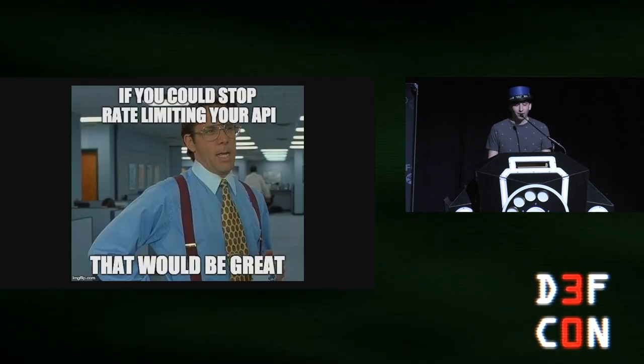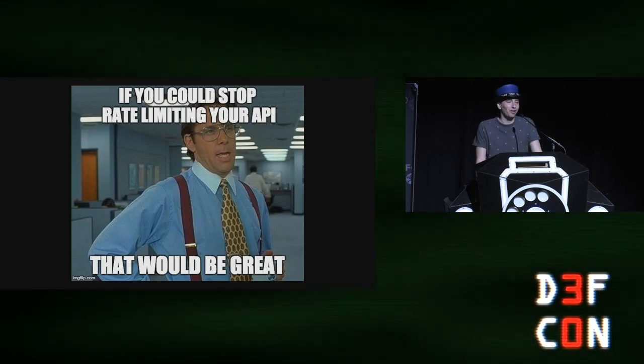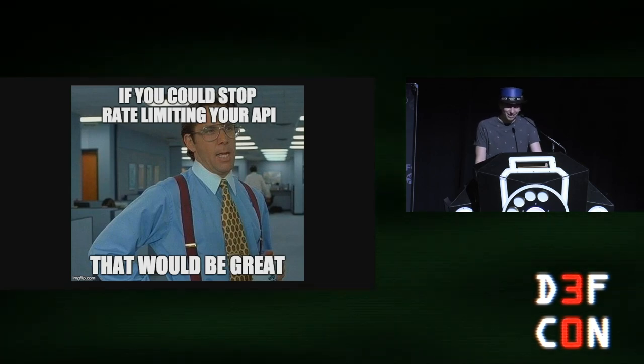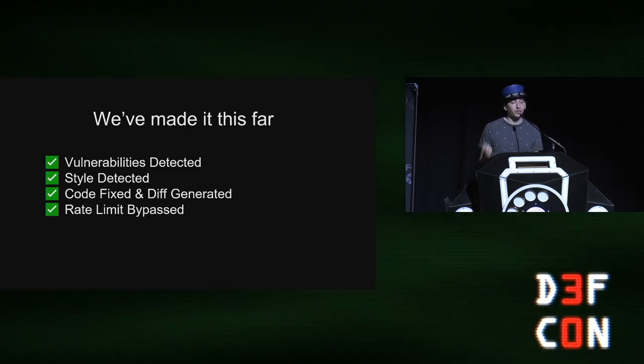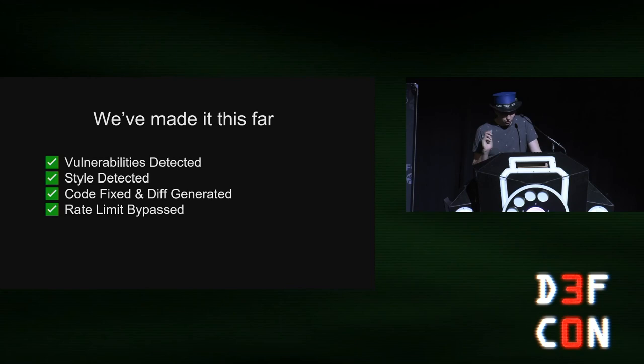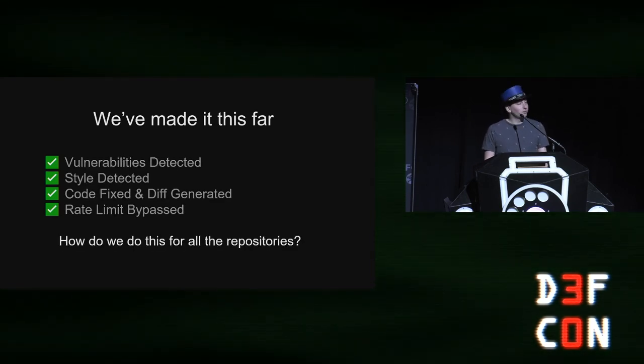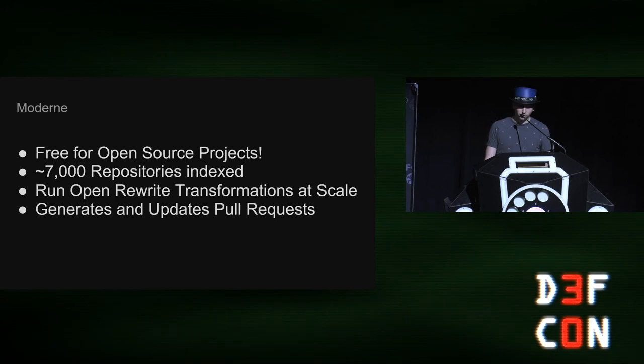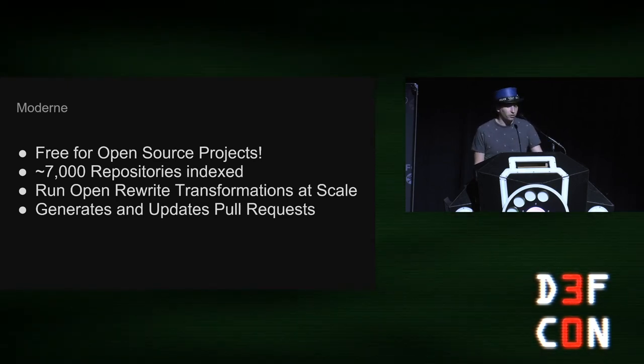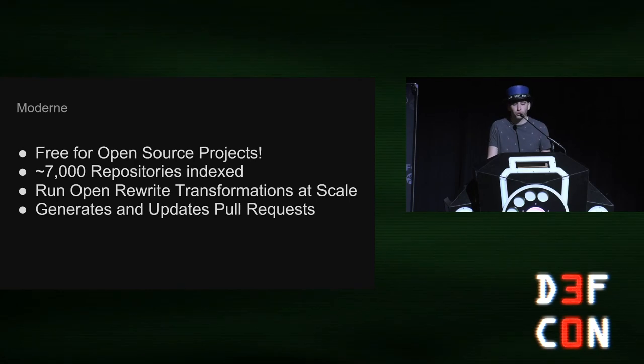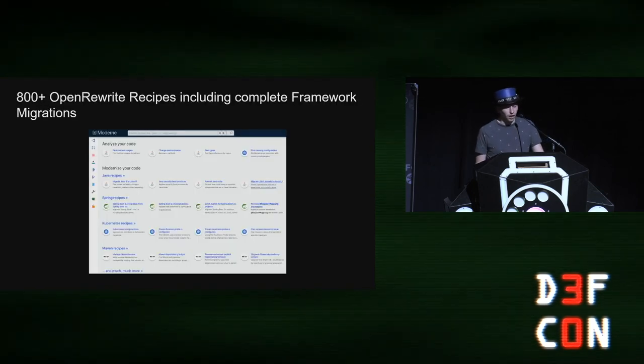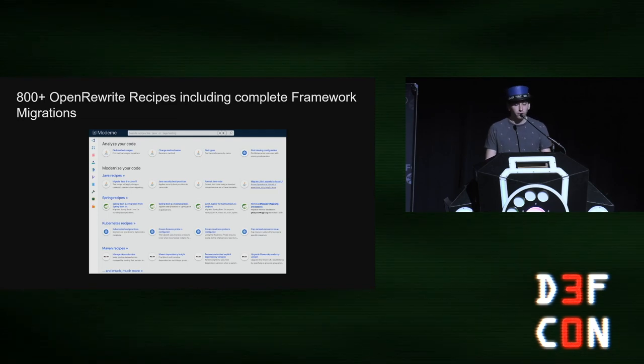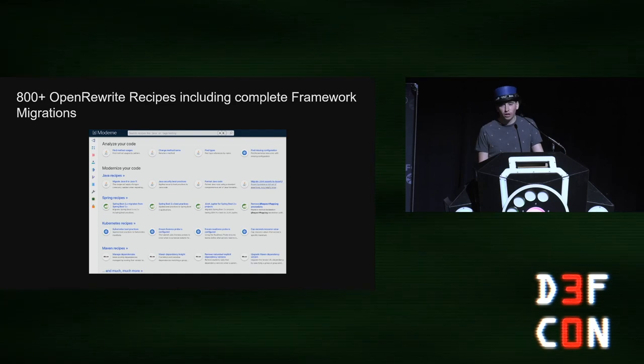So if anybody from GitHub is in the audience, it would make my life a lot easier as a security researcher if you just backed off a little bit on your rate limiting. So we've made it this far. We've detected the vulnerability. The style's been detected, the code's been fixed, and a diff's been generated, and the rate limit, although annoyingly, has been bypassed. How do we fix this for all the repositories across GitHub? And I do that. So modern is a great offering that currently indexes over 7,000 repositories and it lets you run open rewrite transformations at scale. And it lets you generate and update pull requests.